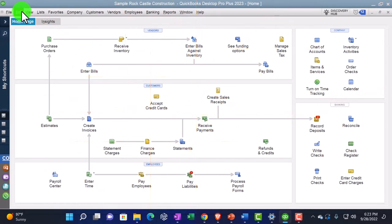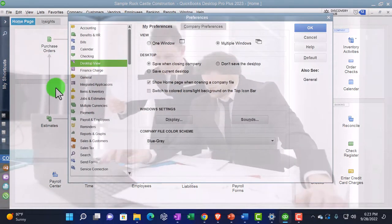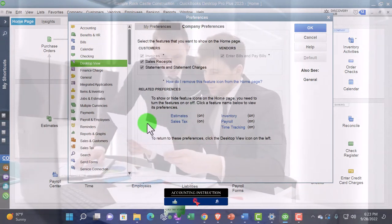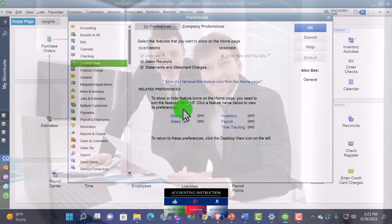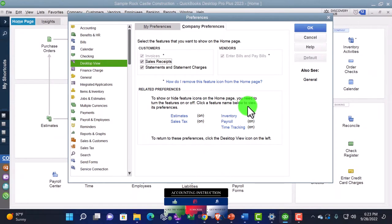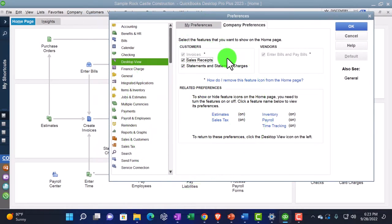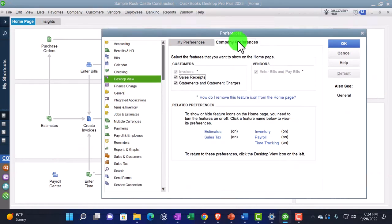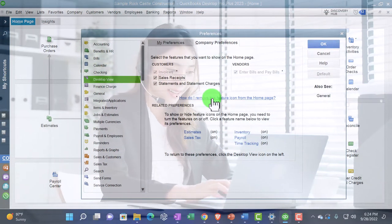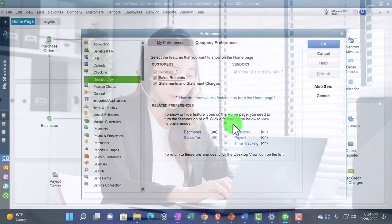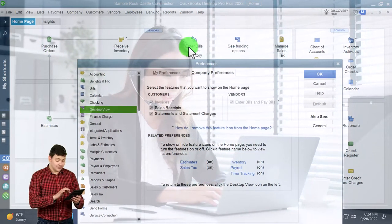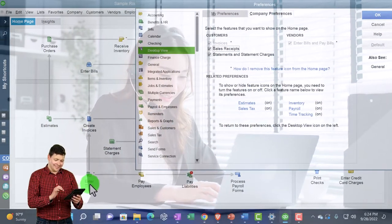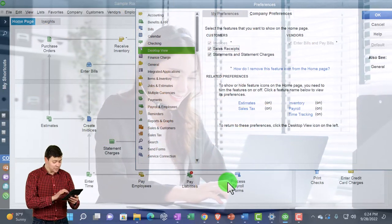The other homepage icons are tied to how features are set up in Preferences. Under Desktop View, Company Preferences, you can see options to show or hide item icons on the homepage — you need to turn the feature on or off. For example, if you don't use estimates, you'd turn off the estimates feature. To remove the sales tax icon, you'd turn off sales tax. For inventory, turning it off removes that entire top row in the vendor section. Same for payroll and time tracking.